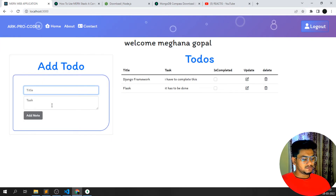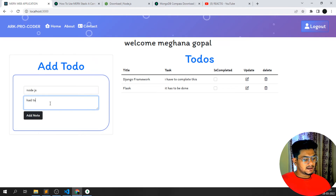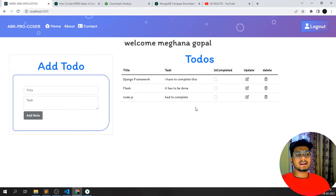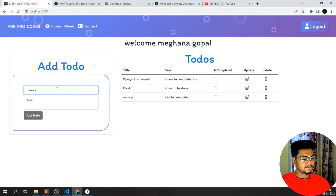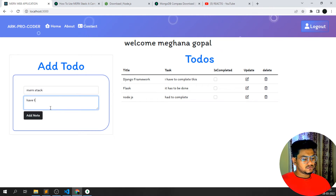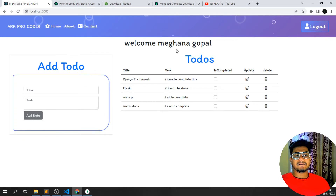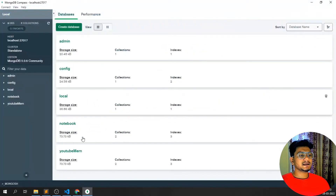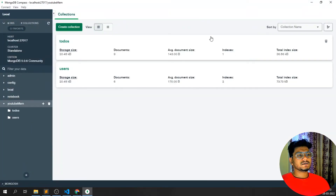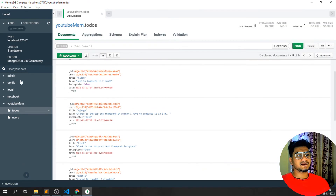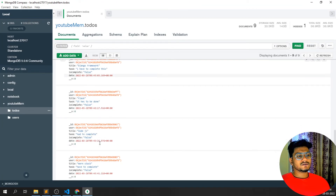Let me add more to-dos: 'Flask — has to be done', then 'Node.js — I have to complete it', and 'MERN — I have to complete something'. All items are getting added. Now let me switch to MongoDB Compass to show you the database — you can see all these to-do items have been saved in the 'youtube_mern' collection.